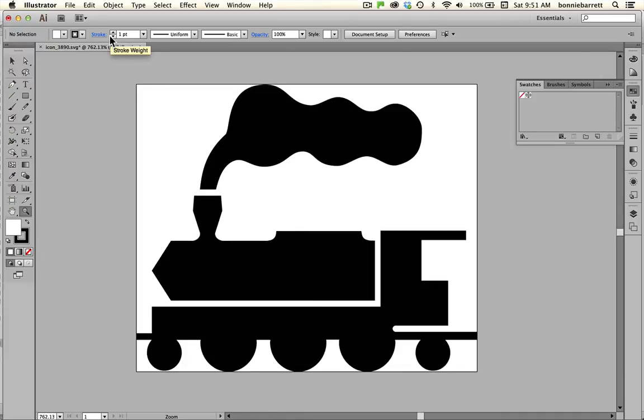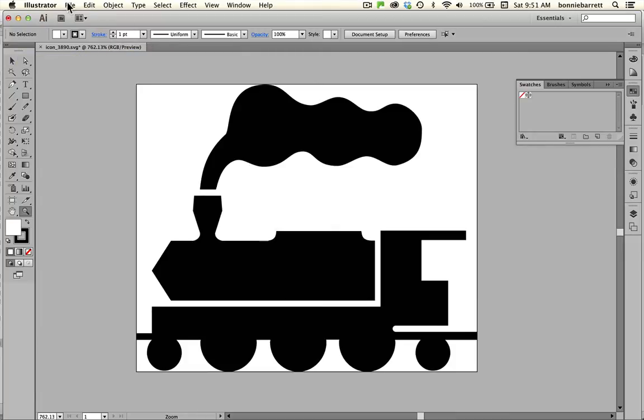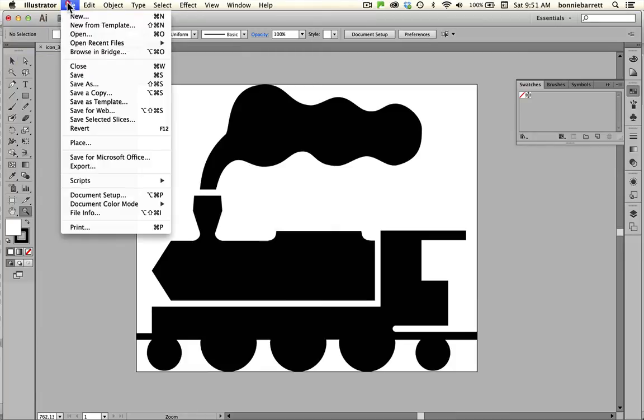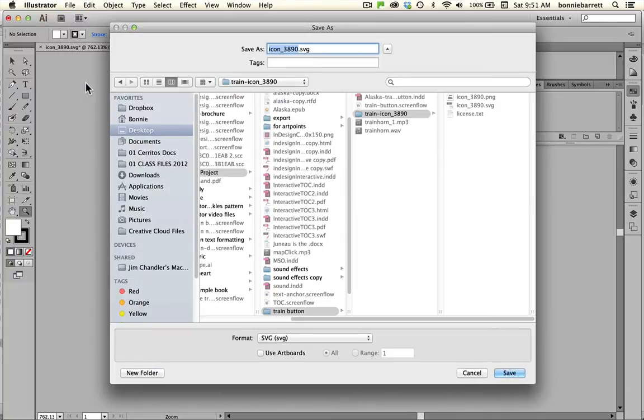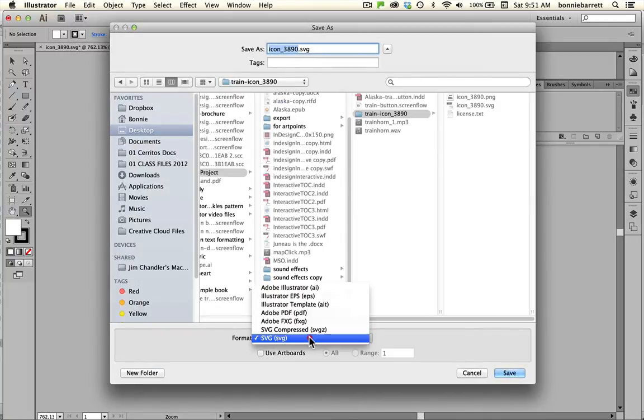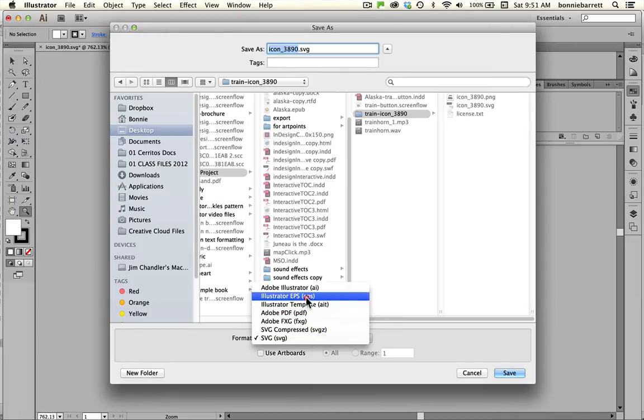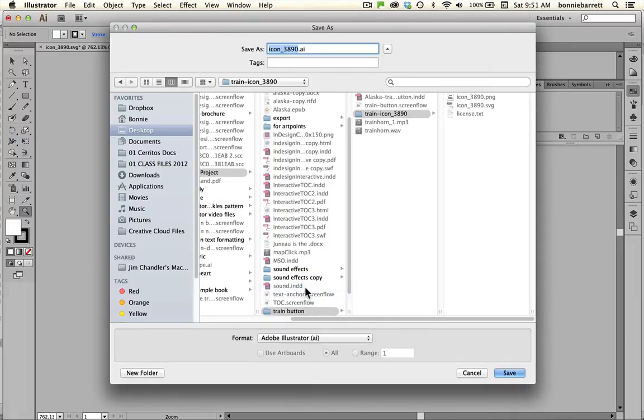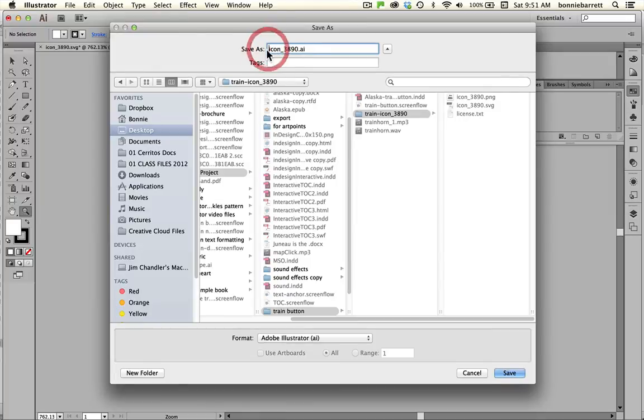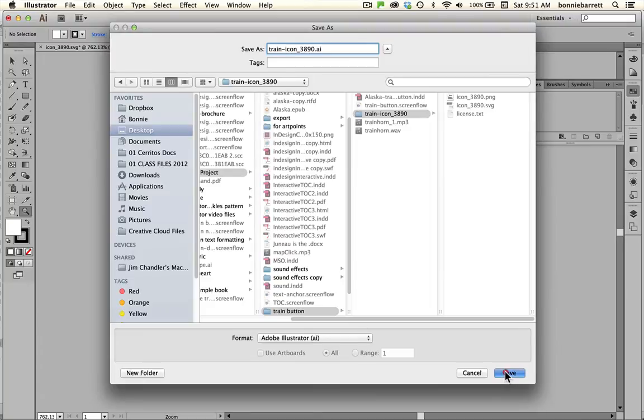So I'm going to go file, save as, and choose format here, Adobe Illustrator. I'm going to rename it train so I'll know what it is and save.